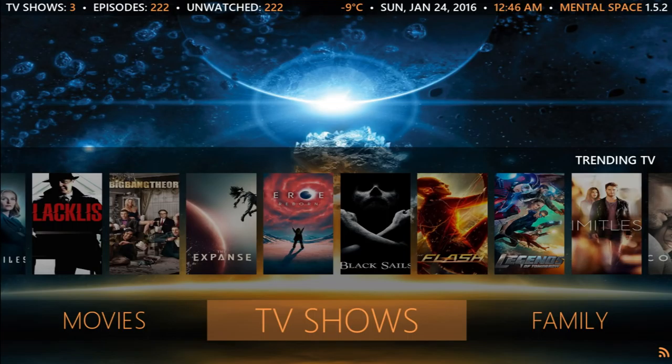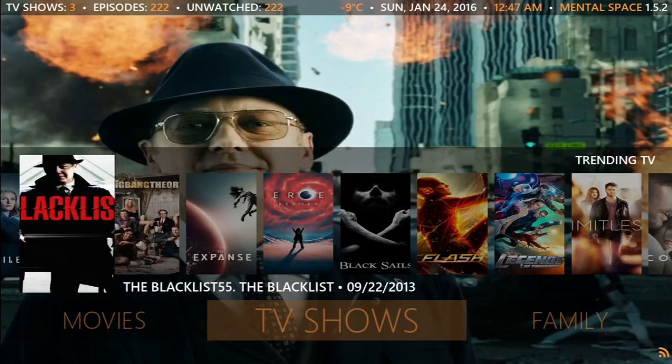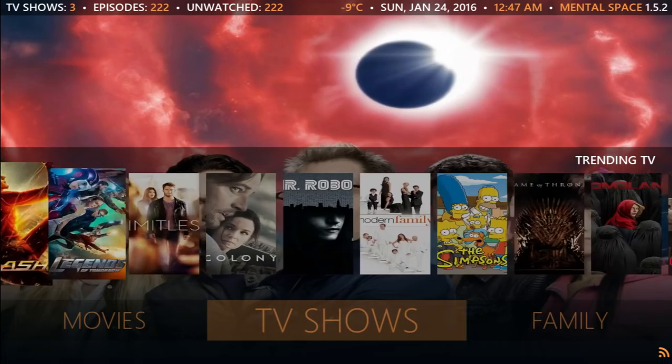Let's move on to TV shows. Again it uses the same thing — Salt — it gives you links from all the sources that you have. Just look at this, it looks so nice. I'm a big fan of this, I really am.